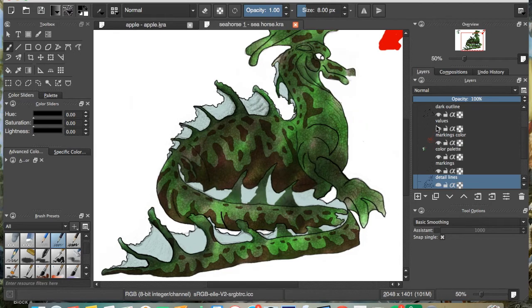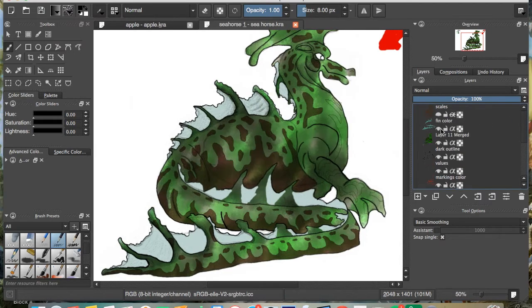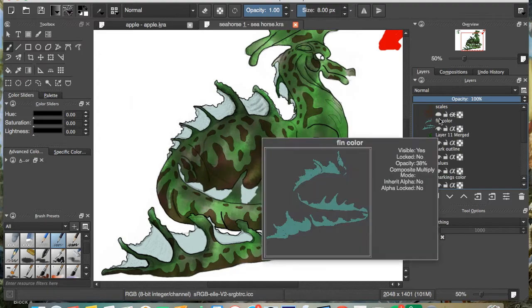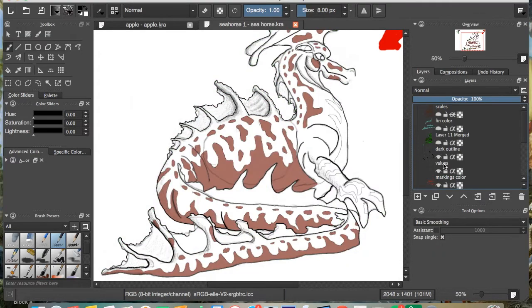So anyhow, let's hide some things I've done here. Hide my scales, my fins, hide some stuff.